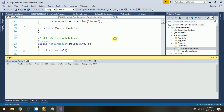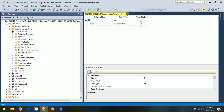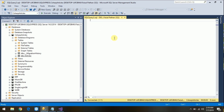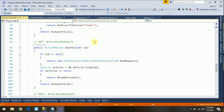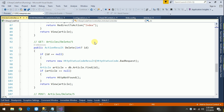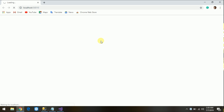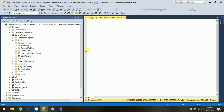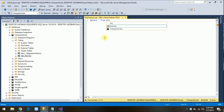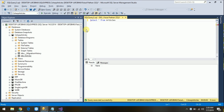It will generate the Index, Details, Create, and all CRUD methods. Now just run the application to check if it is working. Switch to the browser, navigate to the Articles controller in the URL, and you'll see it's empty right now.